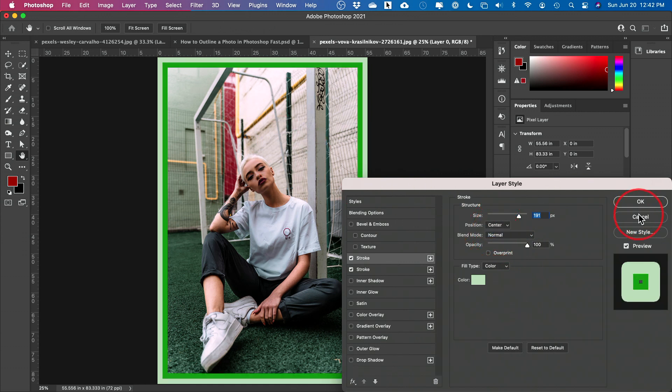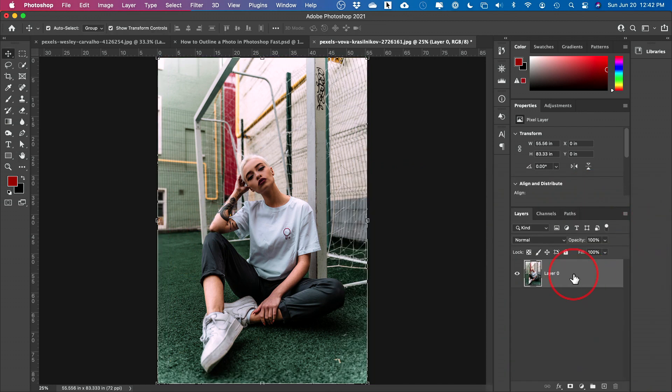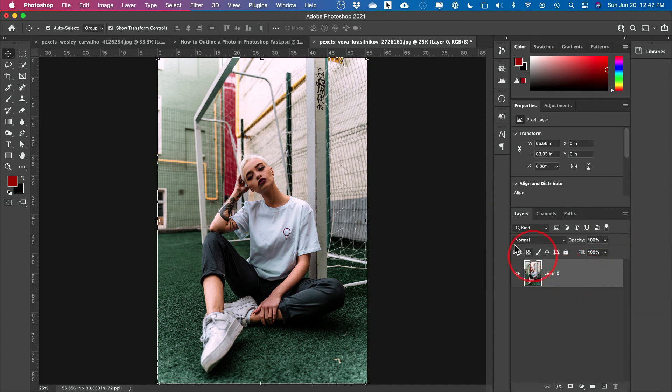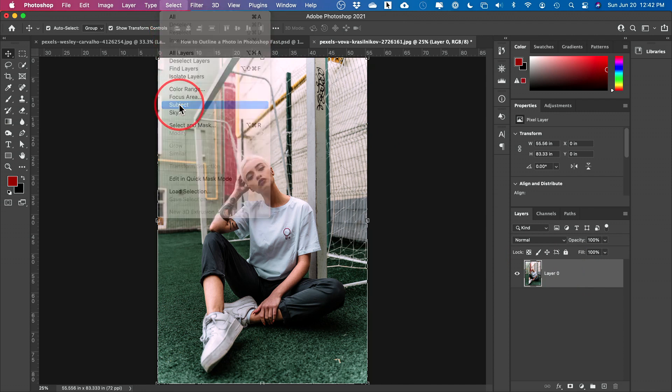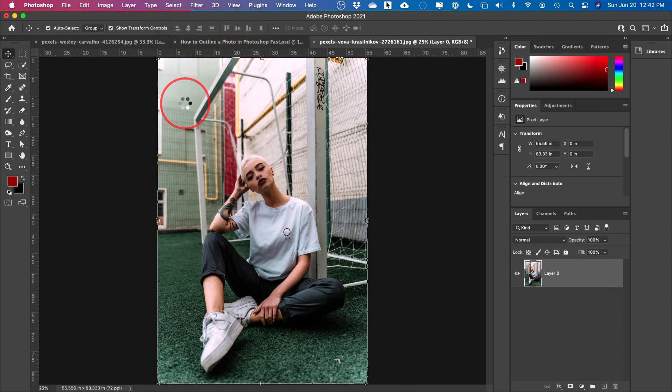Okay. So that's one way. But what about doing an outline around your subject? Let me show you that next. To do that, you have to select your subject first. So with this layer selected, the easiest option is just come up to select and then select your subject from here.